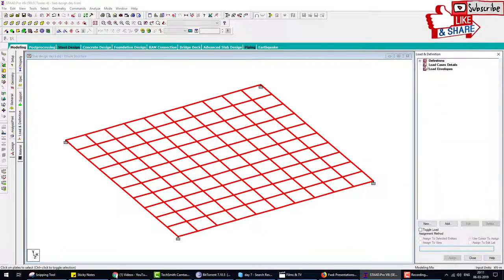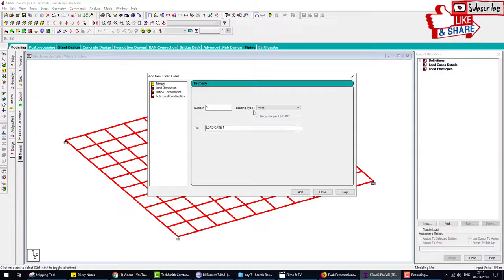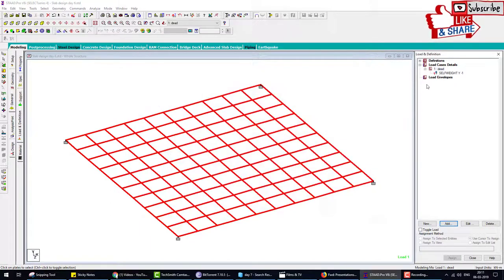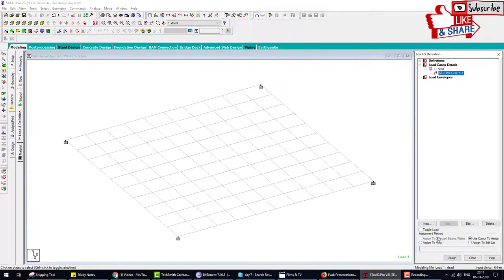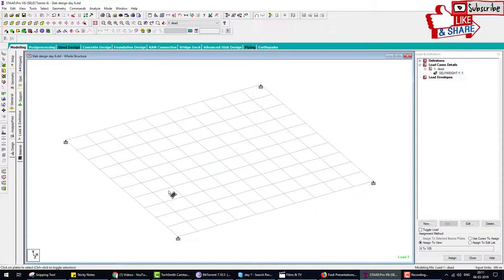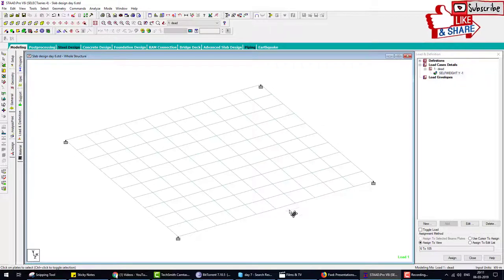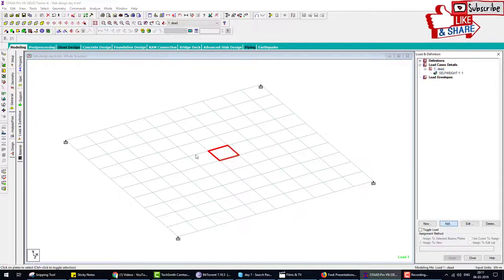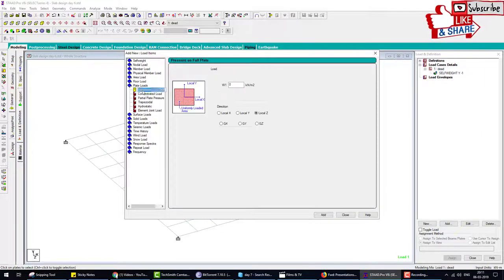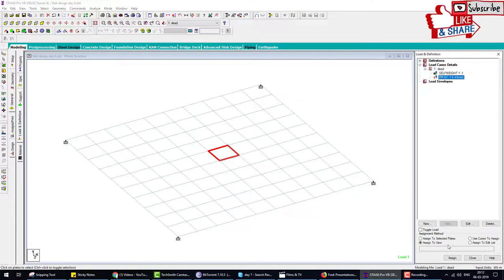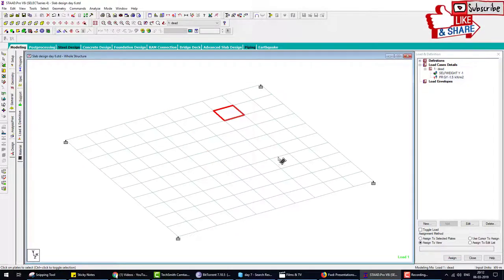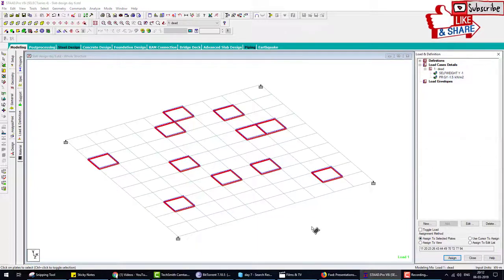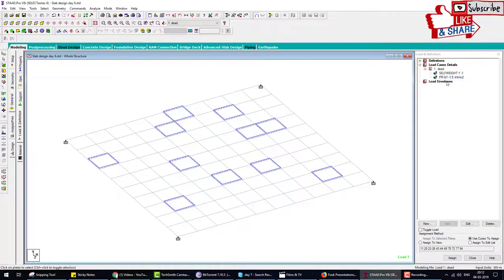Next step is loading. We choose only one load: dead load, which means self-weight, and assign this self-weight to slab. Some viewers may have a question: if we provide some other load or live load above the slab, how to assign? What we do is assign one more load. Click on dead load and add plate load. Here we provide minus 1.5 kilonewton per meter square in z-wise direction downward. Click and apply to the portion you want.